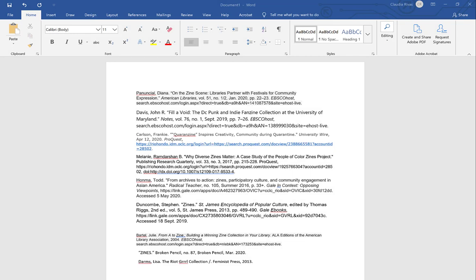This video is on how to format a Works Cited page in MLA format in Microsoft Word. I'm using the most recent version of Microsoft Word, I believe this is a 2019 version of Word, and I'm on a PC.